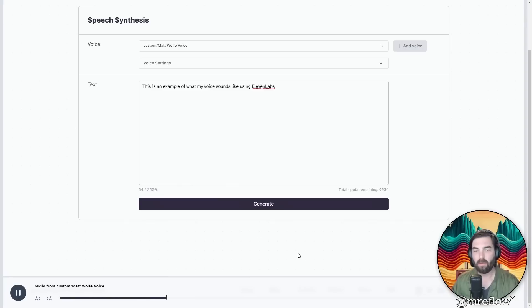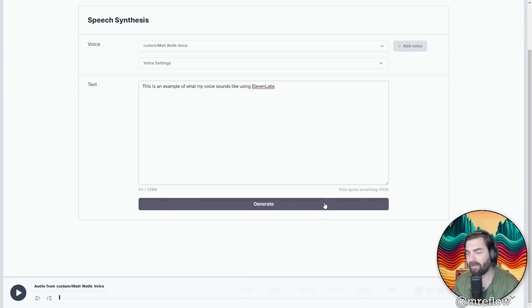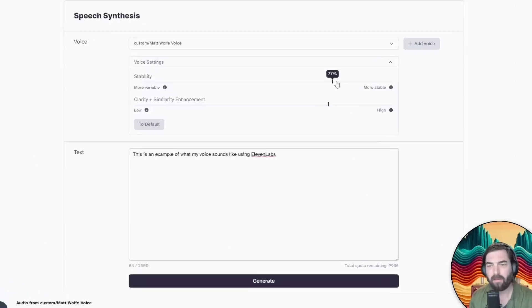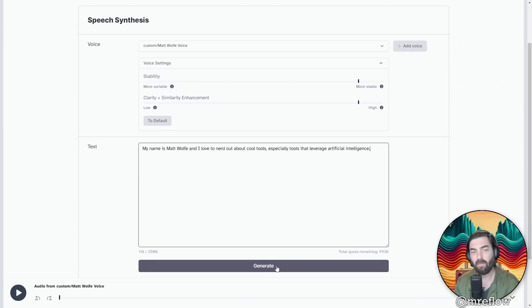This is an example of what my voice sounds like using 11 labs. Not too dang bad. I mean, I feel like it made my voice a little bit deeper, but let's mess with some of these settings here. Let's crank this all the way up a little bit more. Let's bring this up to 90% and let's try some new text. Let's generate it one more time.